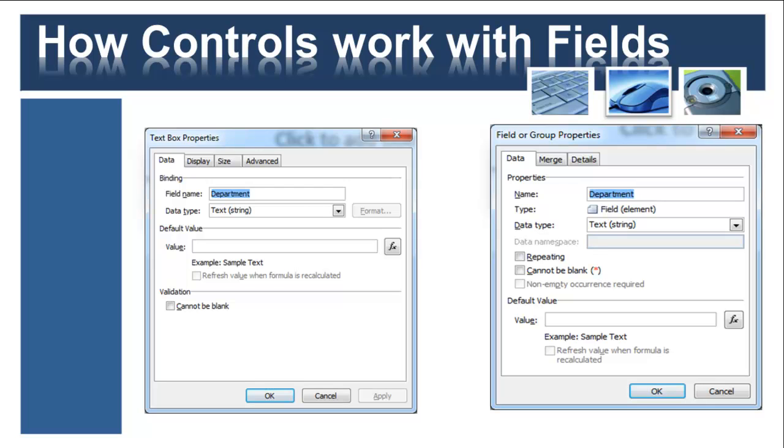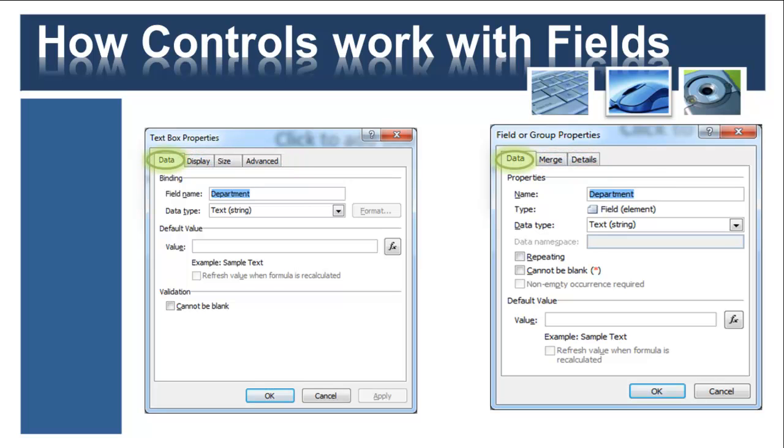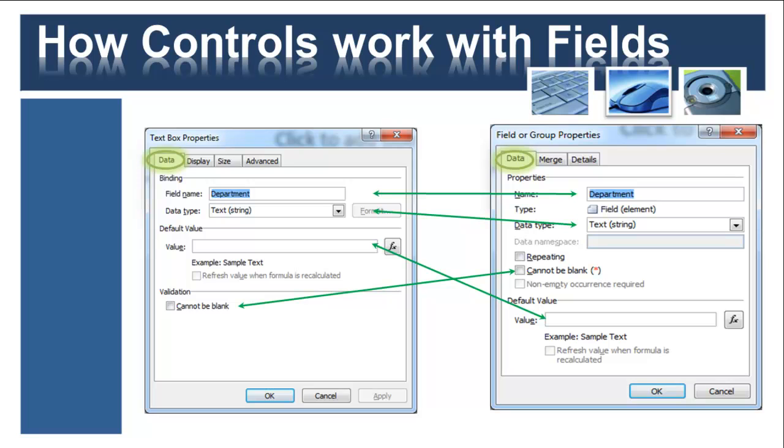Whereas the field looks after the way the data is stored and submitted back to its data source. So whenever you're looking at the properties of a control, comparing it to the properties of its bound field, you'll find that there are a lot of tabs that don't seem to share any information except one. And that's the data tab. It shares the field name naturally so they can identify each other. It also shares the same data type of course, and also evaluates the value that's in there by default and whether the data cannot be blank. So these things are core to both the control itself to the user and to the field where the data is stored and pushed to the appropriate data source.